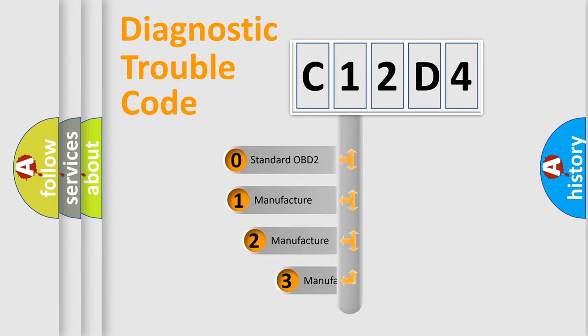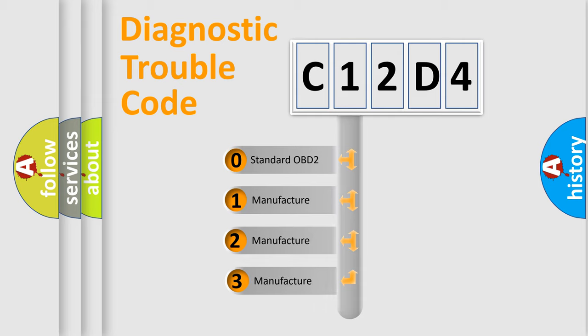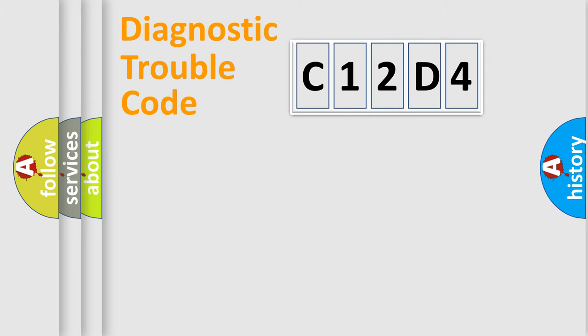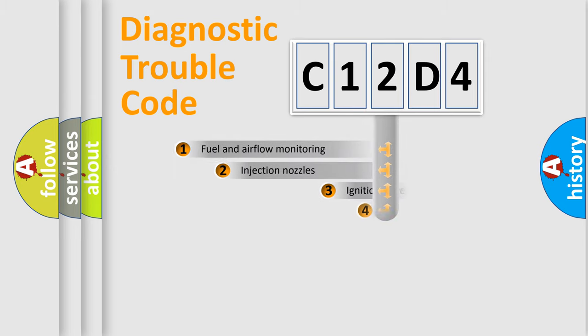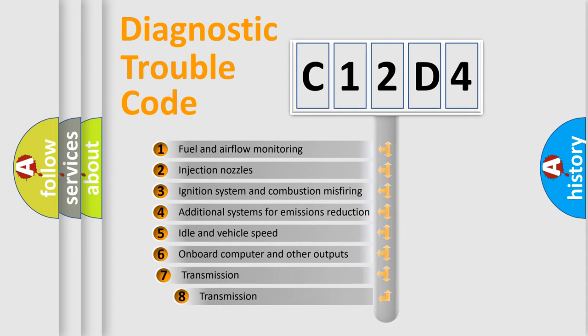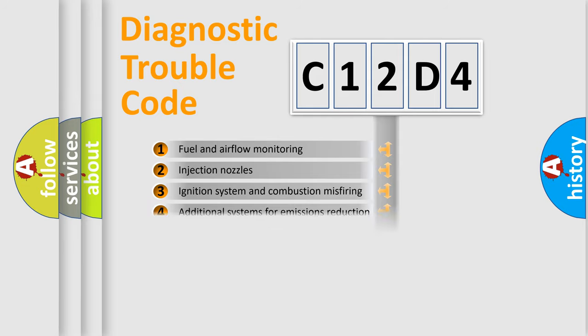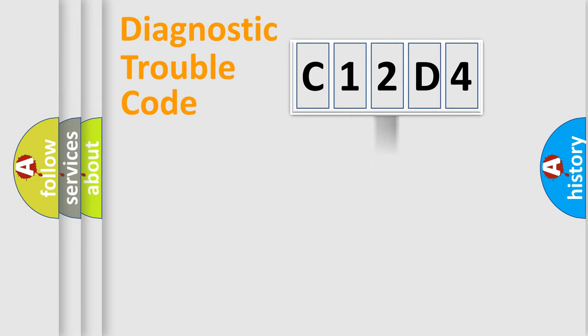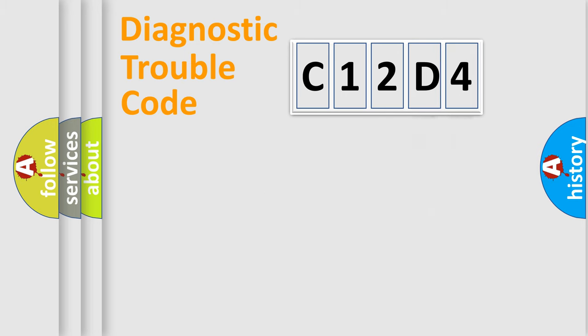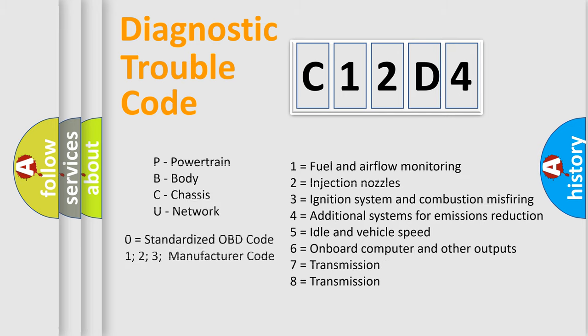If the second character is expressed as zero, it is a standardized error. In the case of numbers 1, 2, or 3, it is a manufacturer-specific error. The third character specifies a subset of errors. The distribution shown is valid only for the standardized DTC code. Only the last two characters define the specific fault of the group. Let's not forget that such a division is valid only if the second character code is expressed by the number zero.